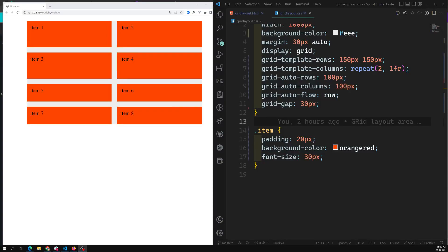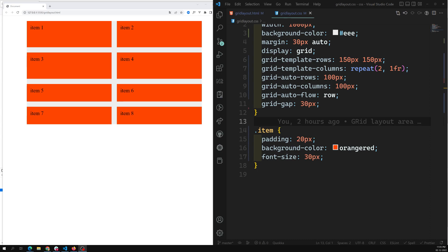Hi friends, this is Leela, welcome to my channel Leela WebDev. In the previous video we have seen about the implicit grid and the explicit grid. The top four grid items are called as an explicit grid, and the bottom four grid items are called as an implicit grid.